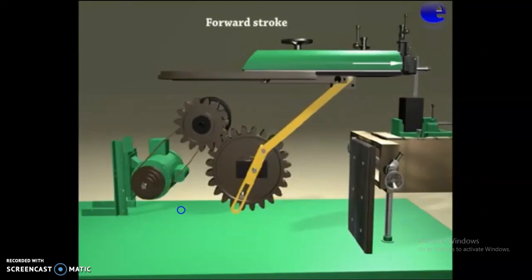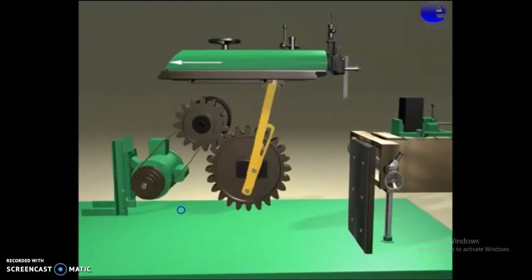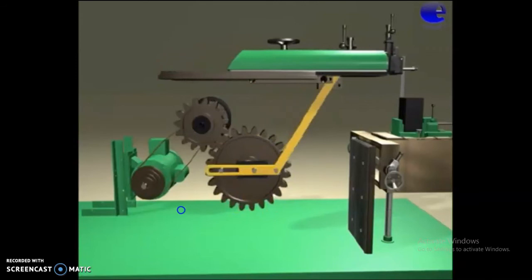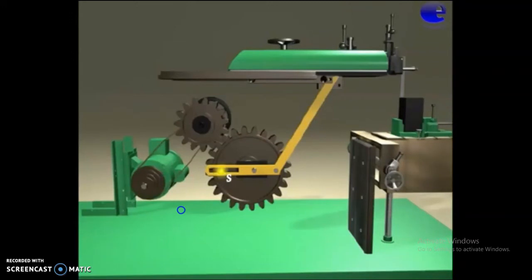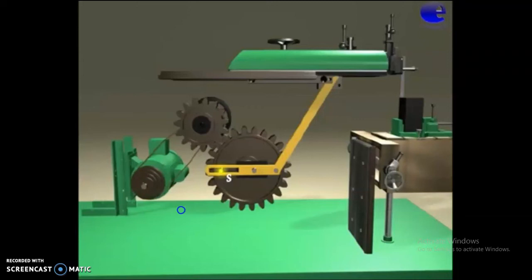There are two strokes: the forward stroke and the return stroke. The sliding block slides on the slot. The crank plate is pivoted at point S eccentrically. The connecting rod connects the crank pin with the RAM. When the pinion rotates, the bull gear rotates and the sliding block slides over the slot provided on the crank plate. The connecting rod converts the rotary motion of the crank plate to reciprocating motion of the RAM. Since the crank plate is connected eccentrically, the crank plate rotates with respect to point S.